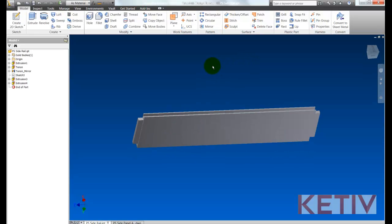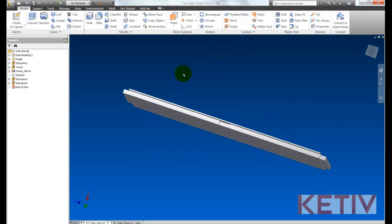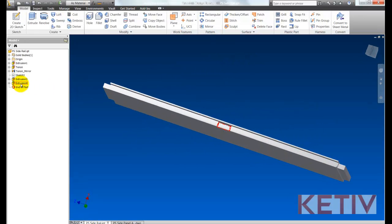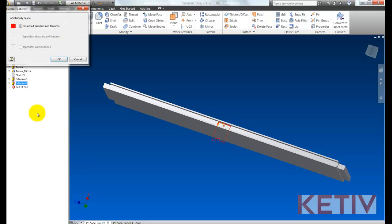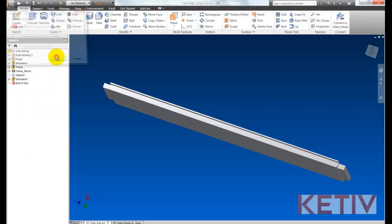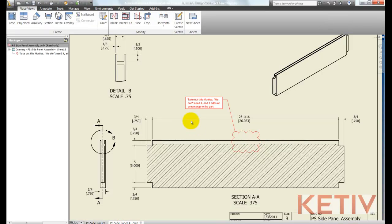So now I'm opening the Inventor part and I'm deleting that mortise joint that I was told to go ahead and take out. So now I can hit OK and I'll save my part which of course propagates down to the drawing.